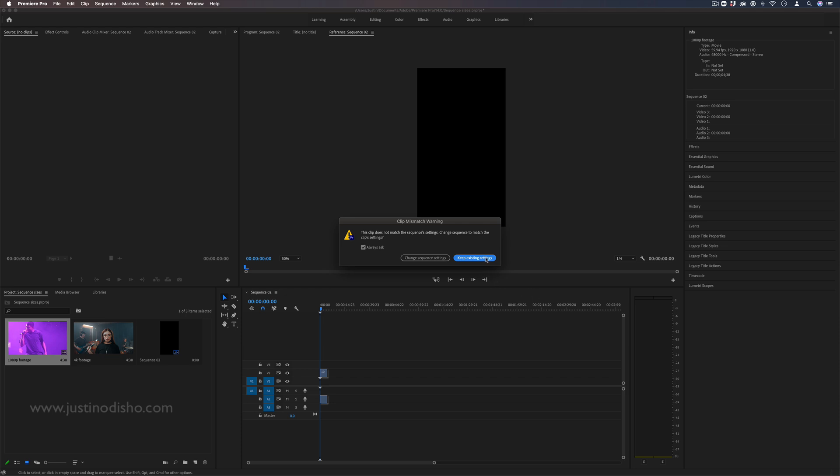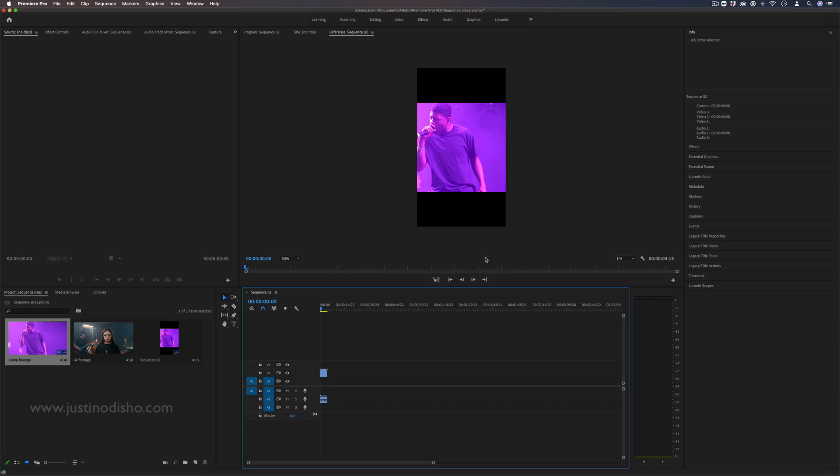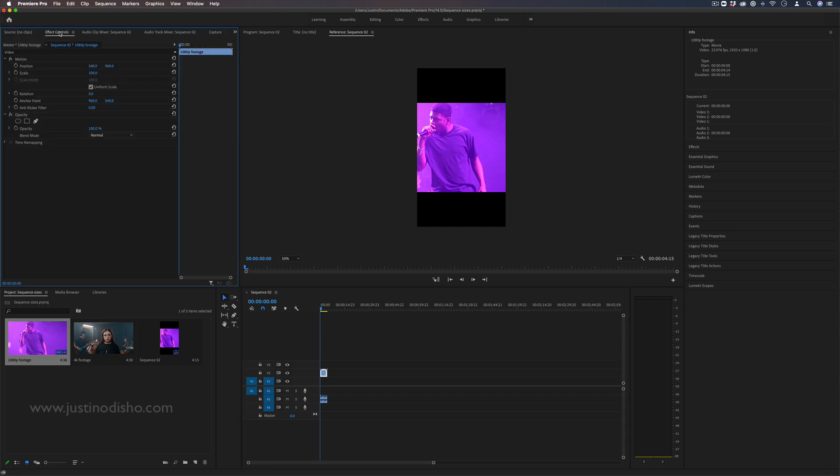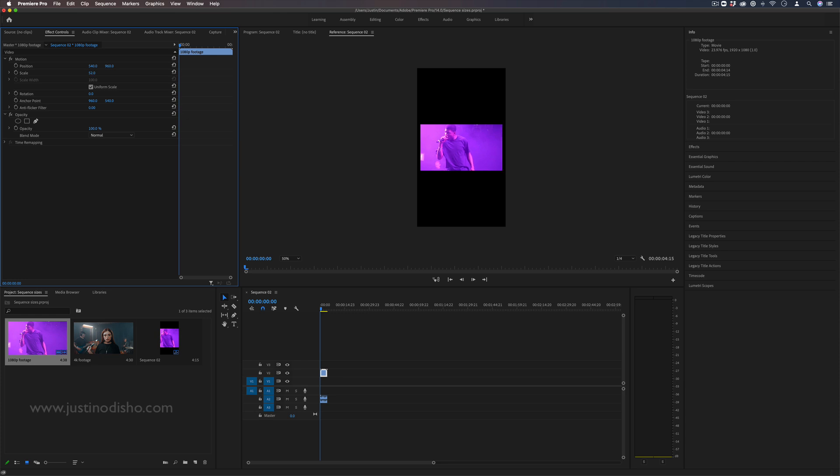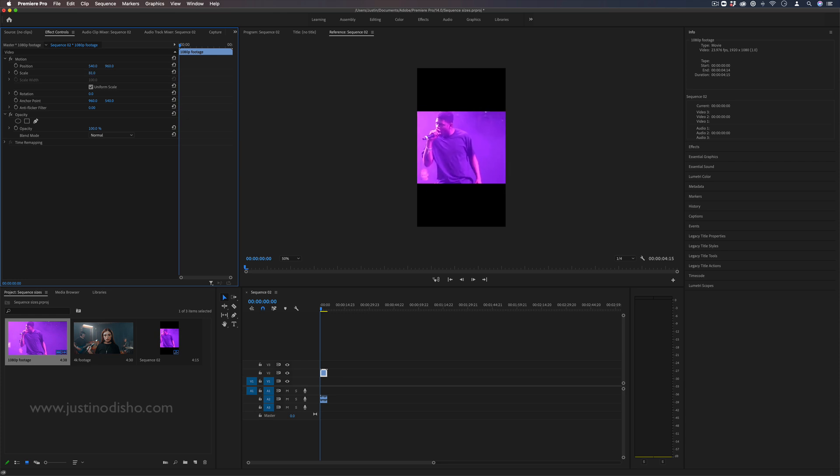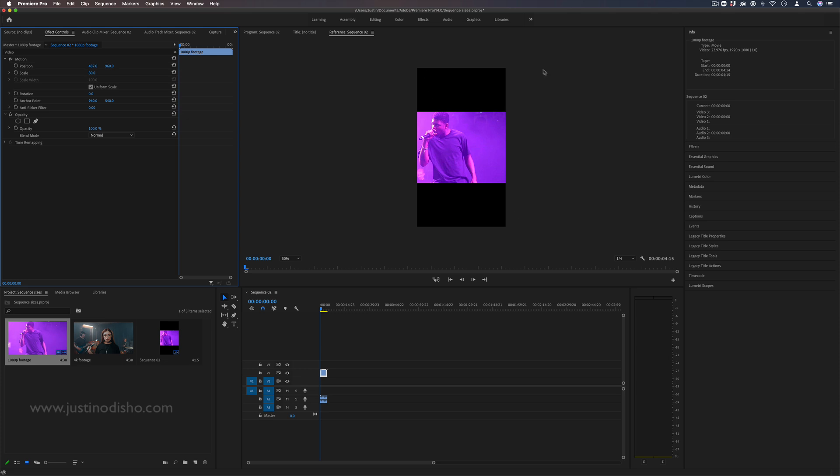So if I click keep existing settings because I was trying to build an Instagram story type of video, a vertical video for example, then we do get our rectangular HD video but it simply is just kind of in this window or in this canvas sequence. This is where you'll see letterboxing occur.